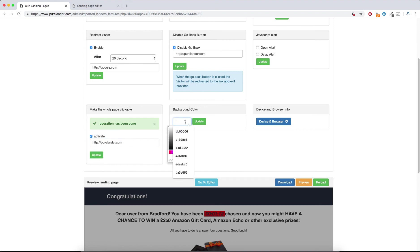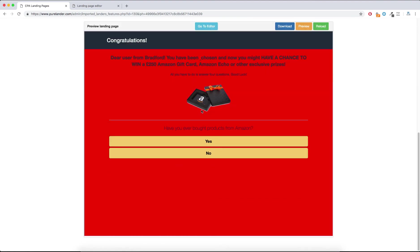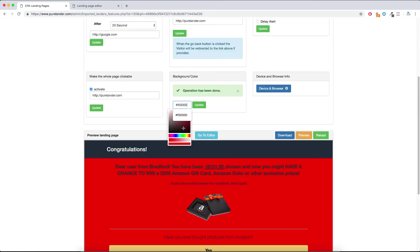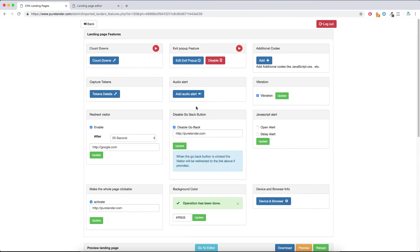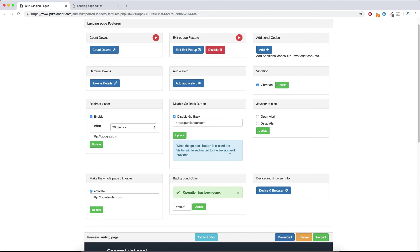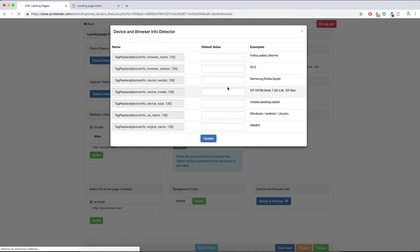Background Color: suppose you want to change the background color of the landing page. Let's make it all red — it's up to you.